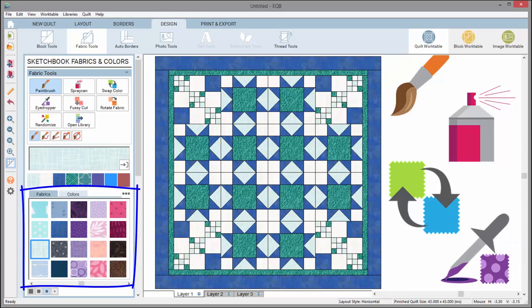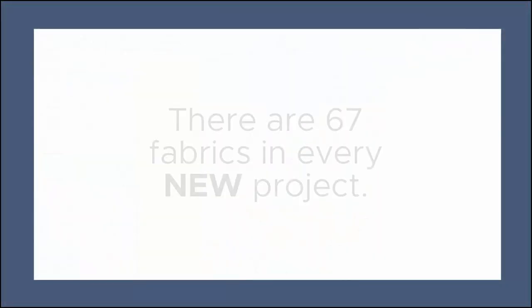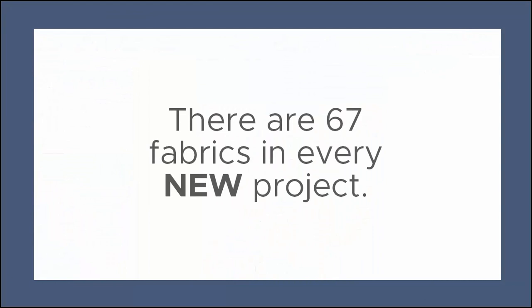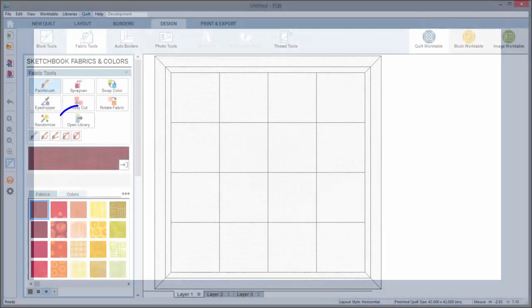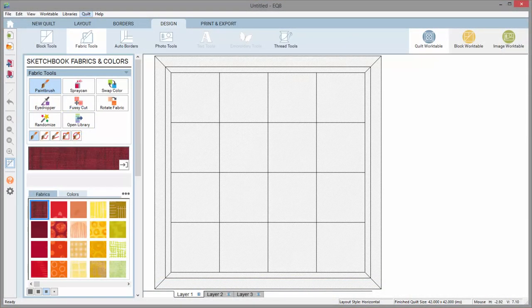By default, there are 67 fabrics in a new project. These are fabrics to get you started. You can always add more fabrics or delete these default fabrics. You are not limited to what you see here.